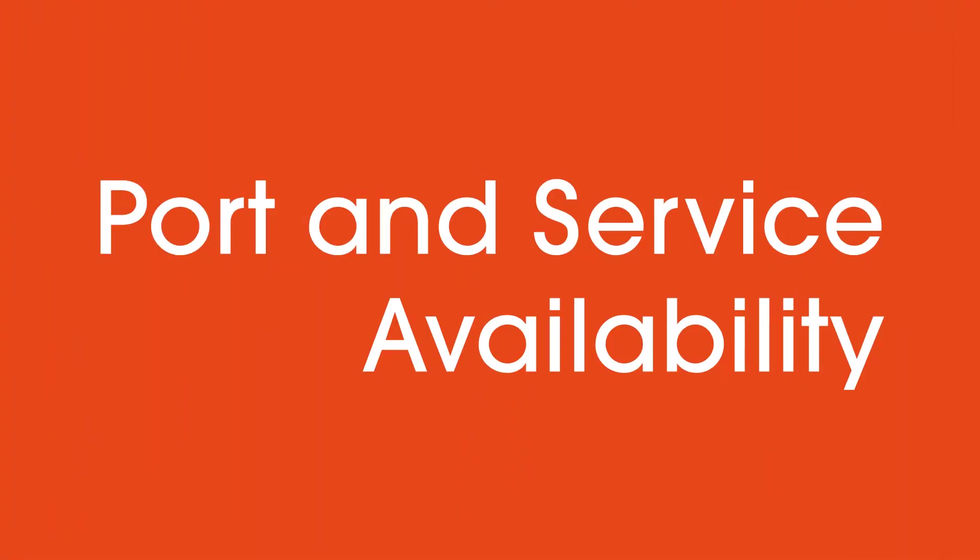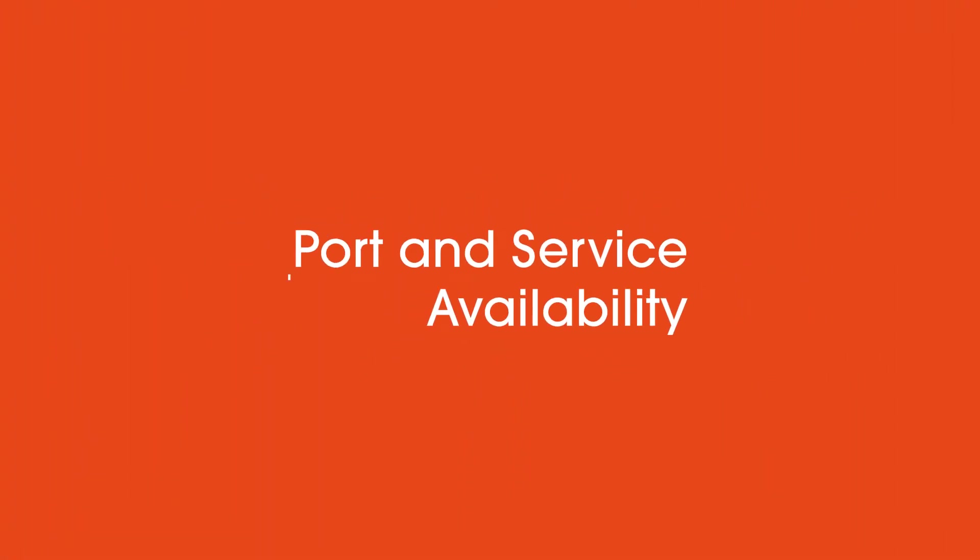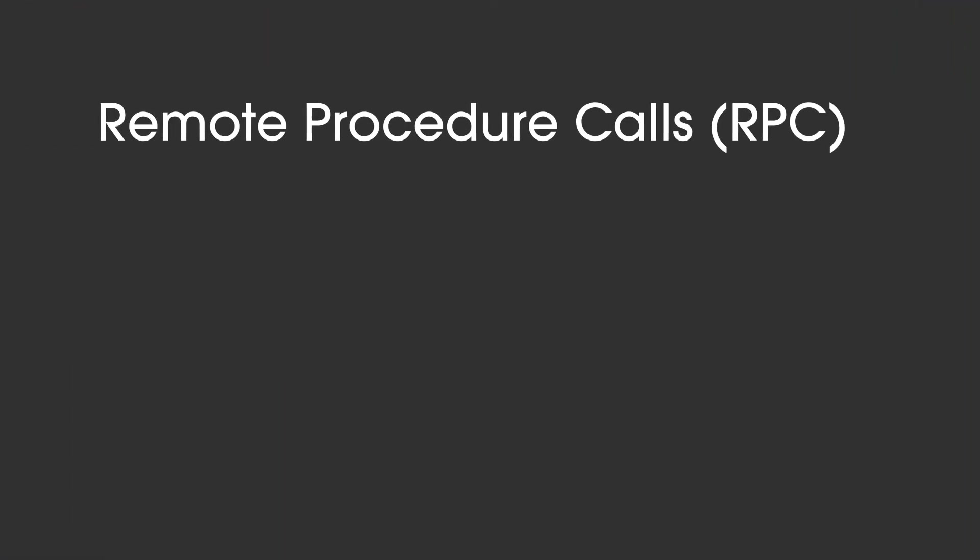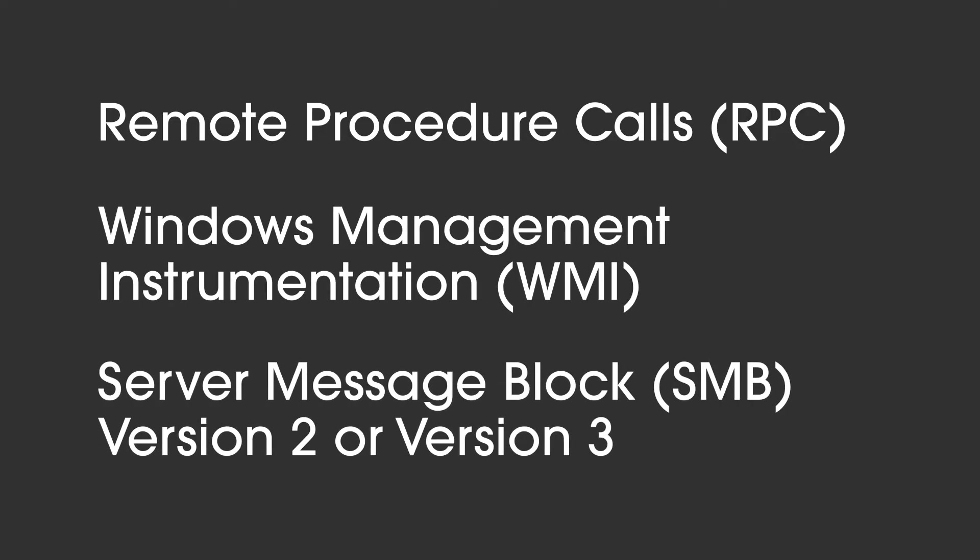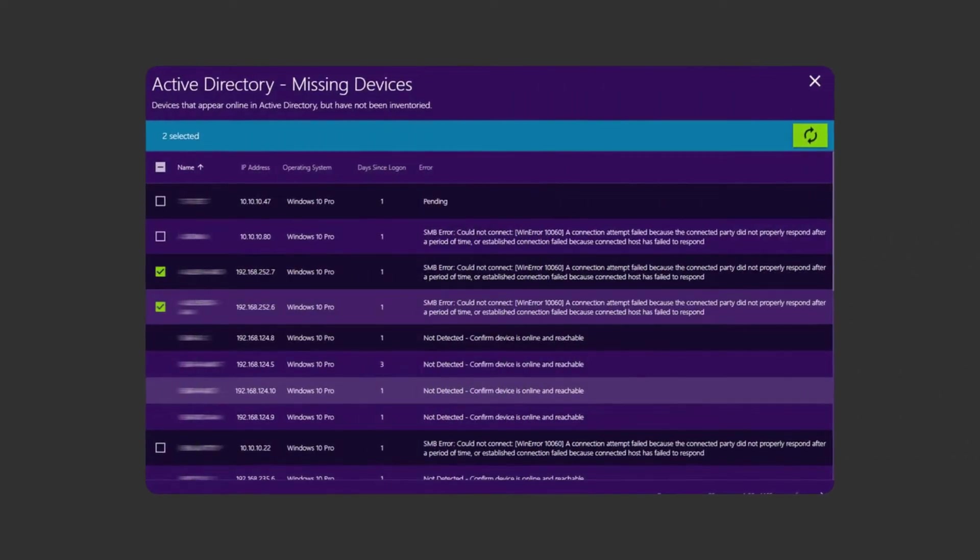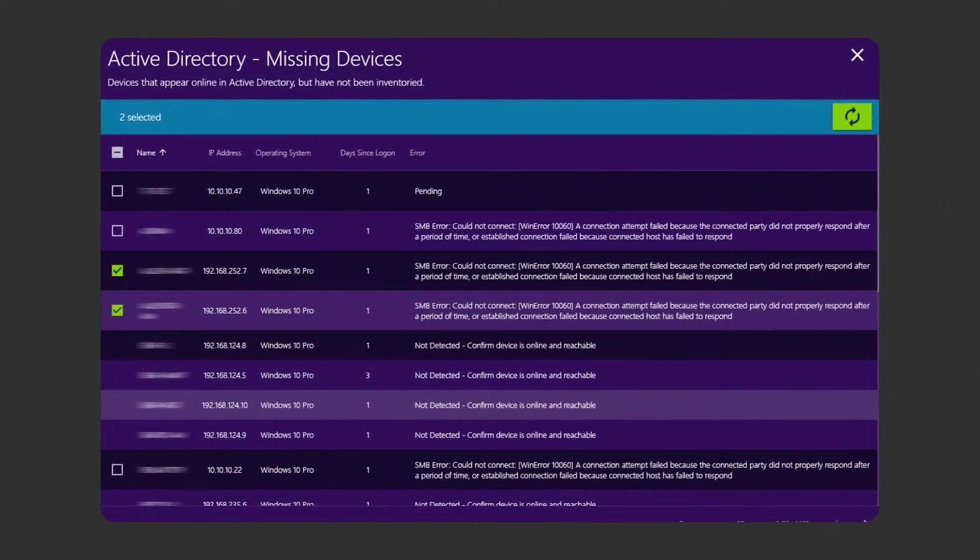Port and service availability: We require a small number of standard ports and services to do our job—remote procedure calls, Windows Management Instrumentation, and server message block. If these are unavailable to us, the tool will report errors in reaching out to the devices we are trying to inventory.